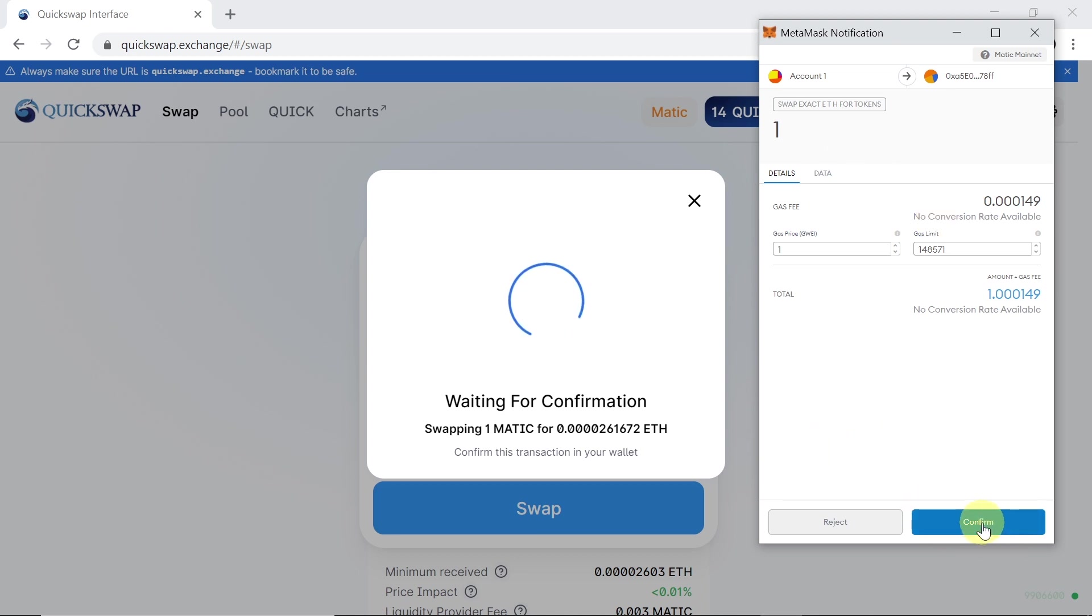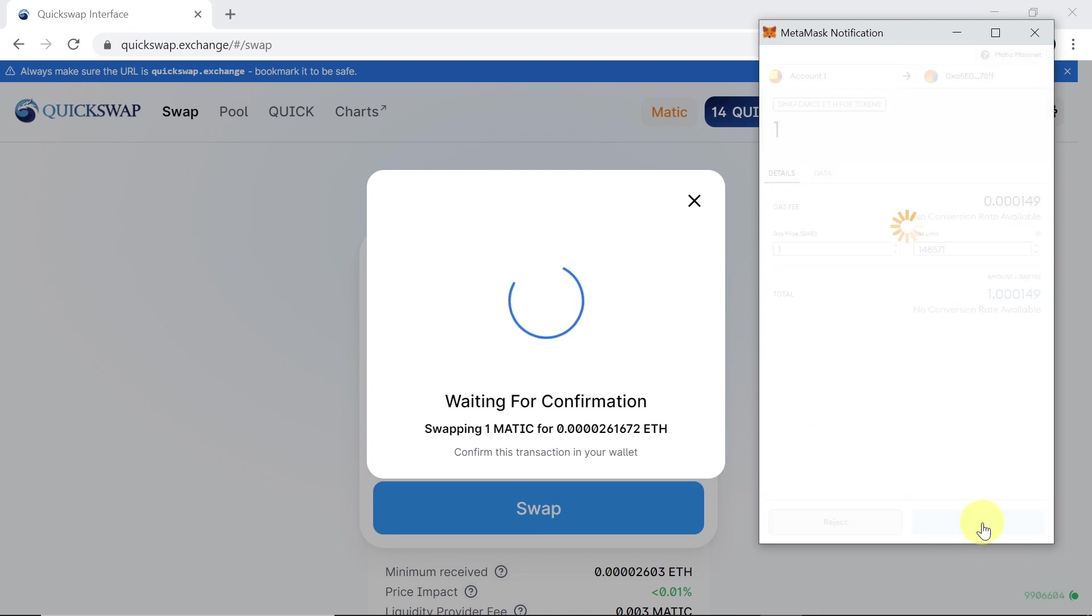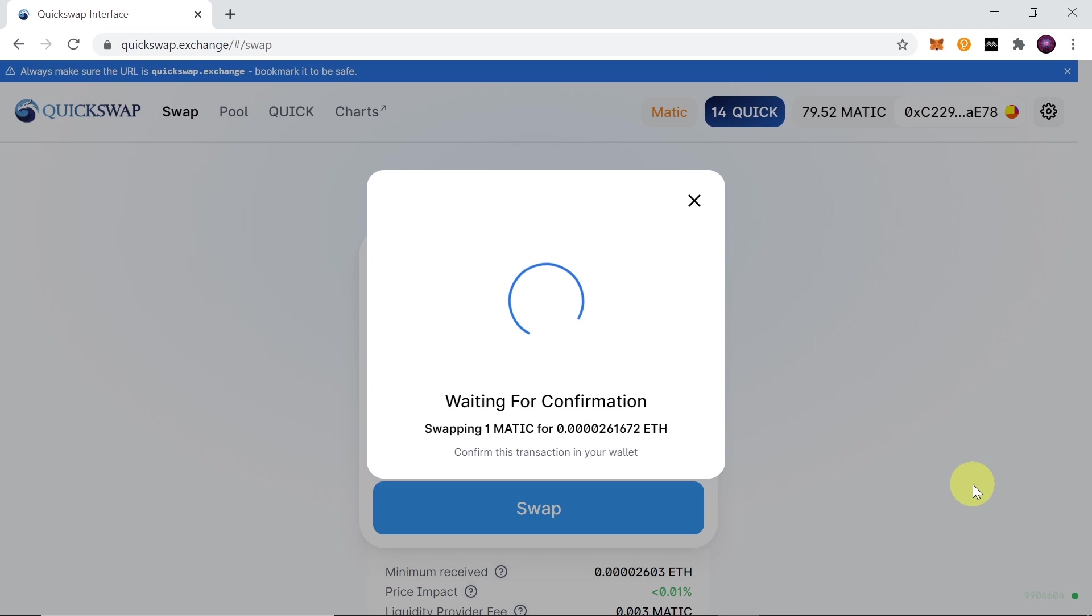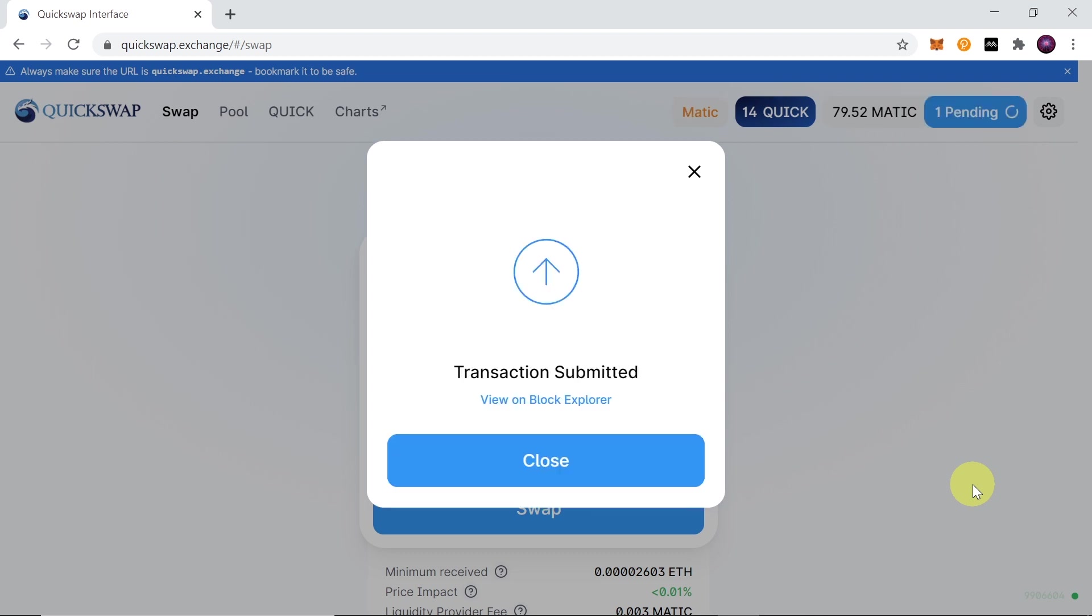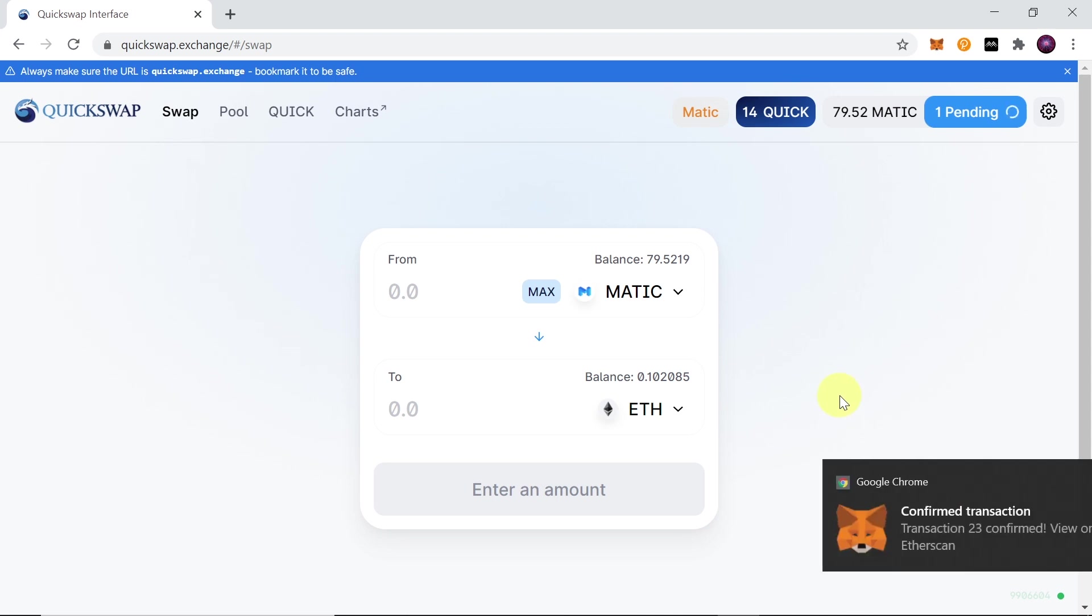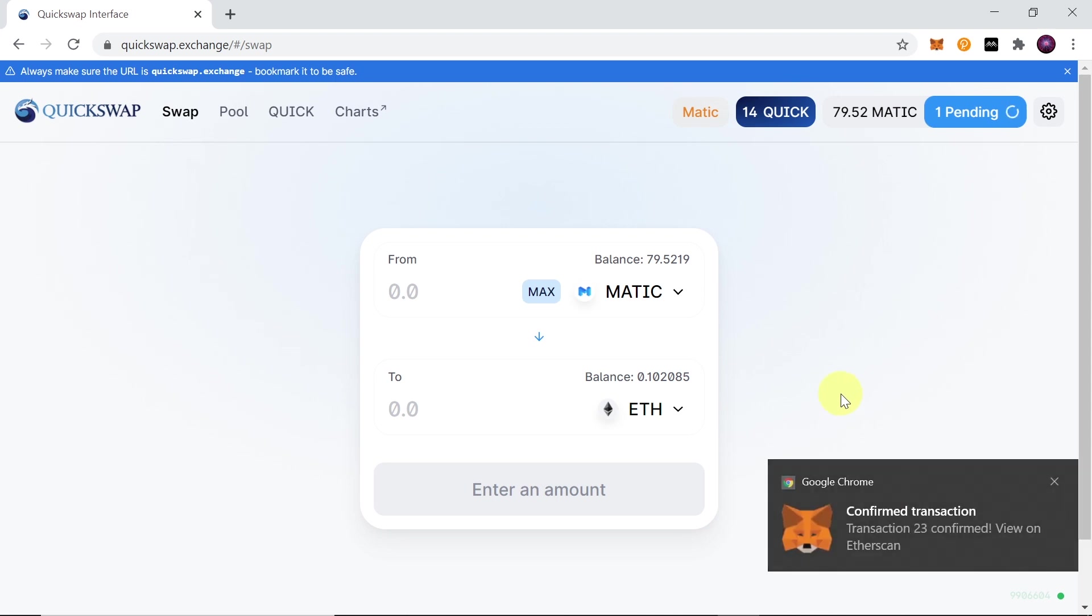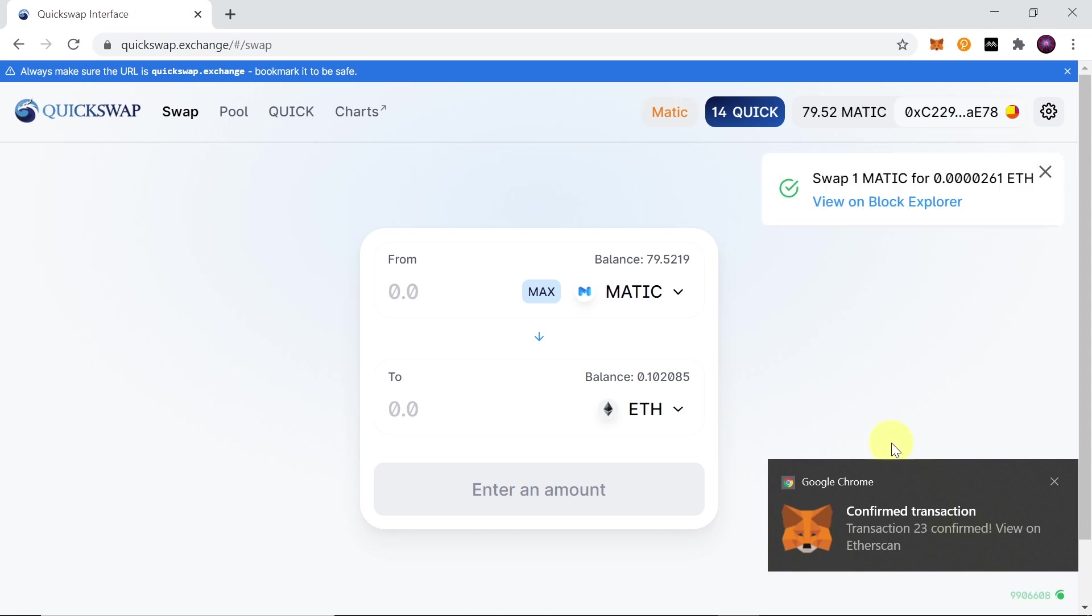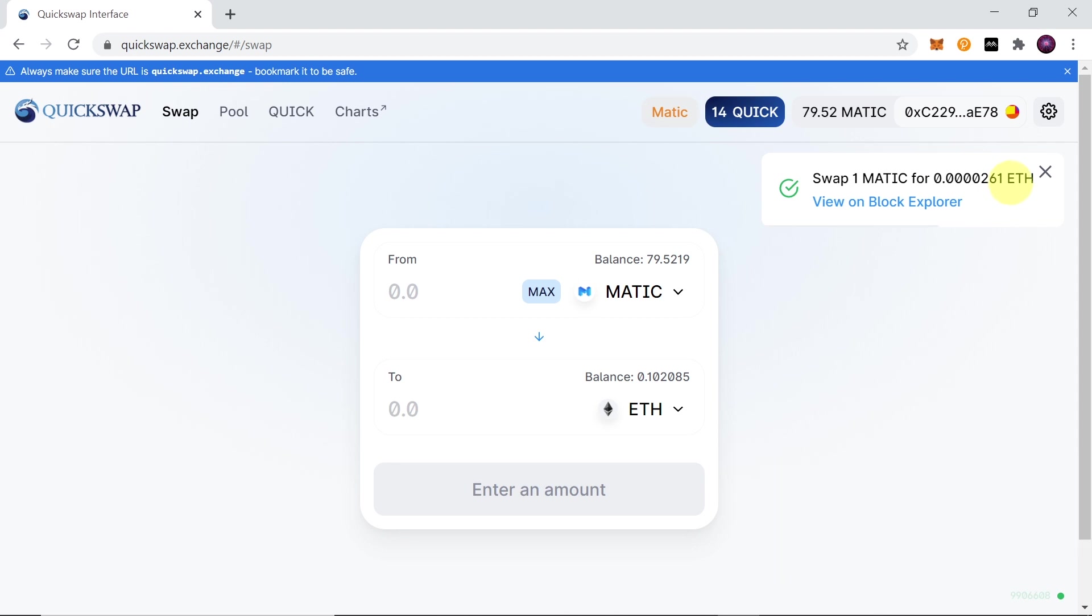Once everything here is okay, we click confirm. The next part is also super exciting because transactions on the Matic network usually take only 10, 20, or 30 seconds. As you can see down here, the transaction was already confirmed and we already swapped one Matic for Ethereum. It's super cheap and super fast—just takes 10, 15, 20 seconds and the transaction is already confirmed. So this is how you can swap on QuickSwap.